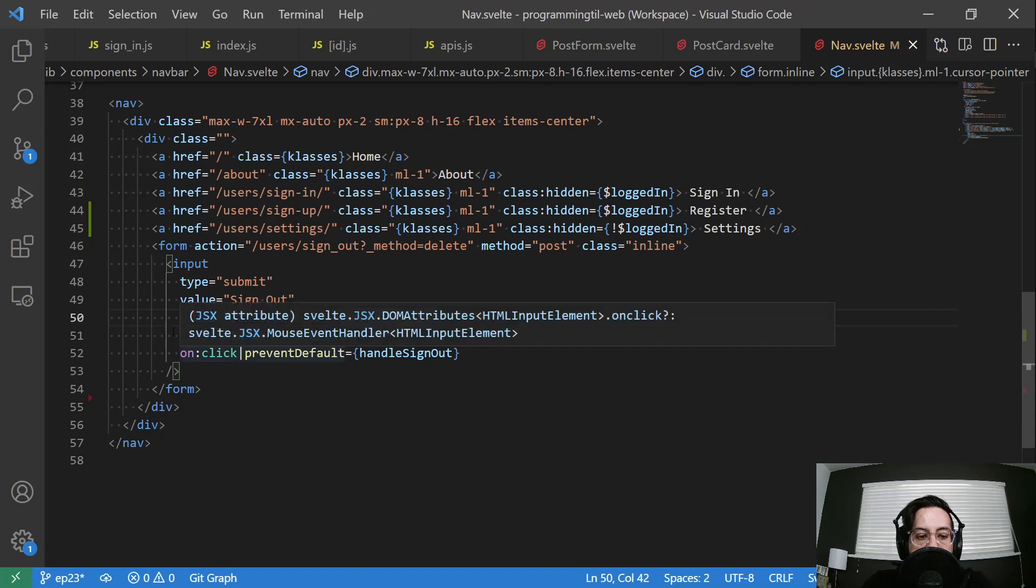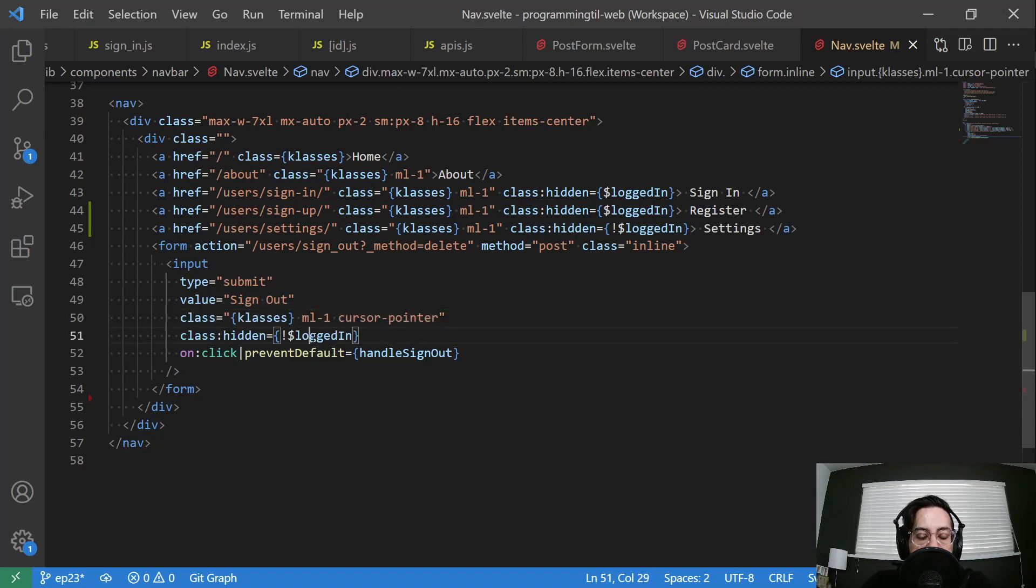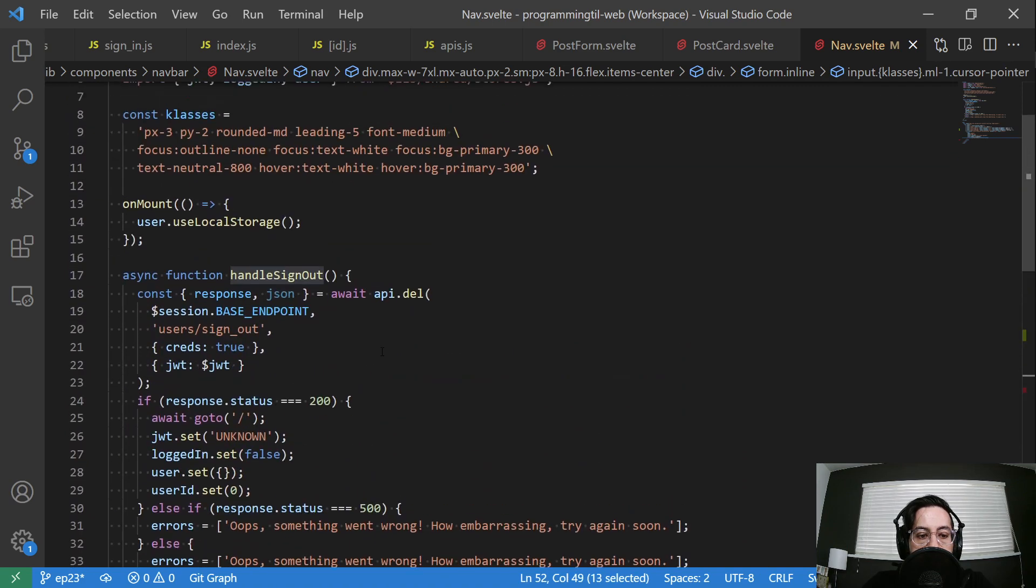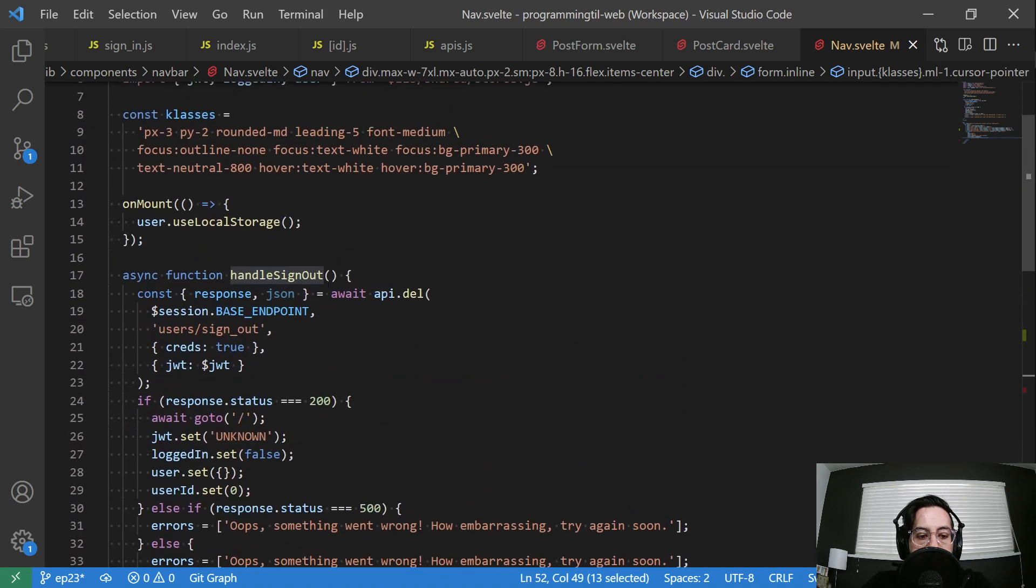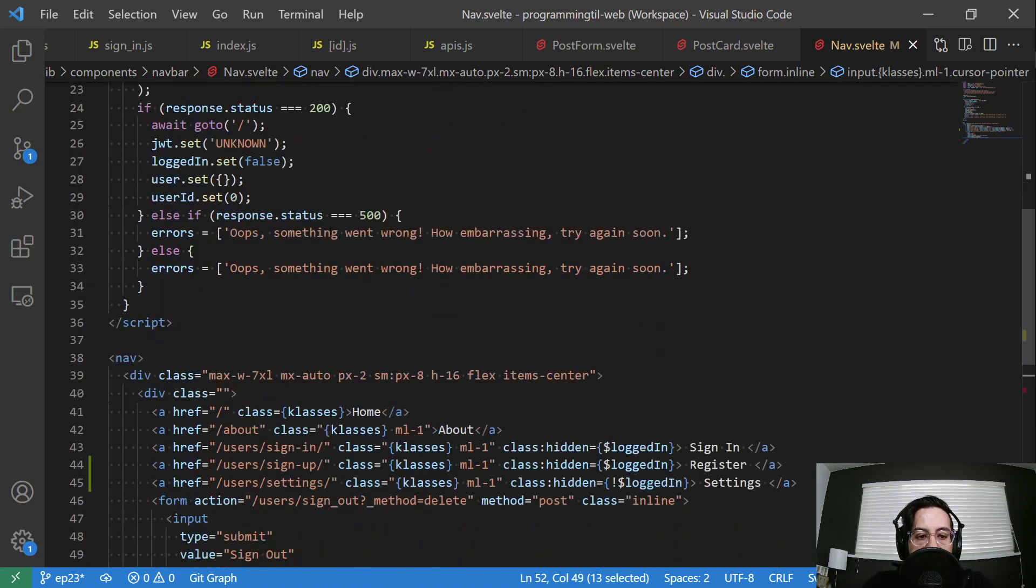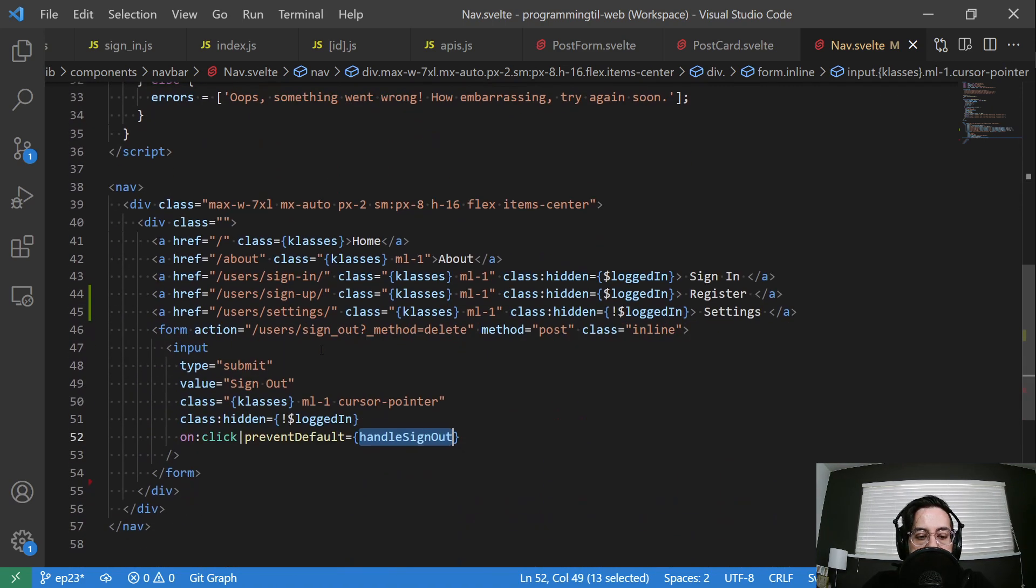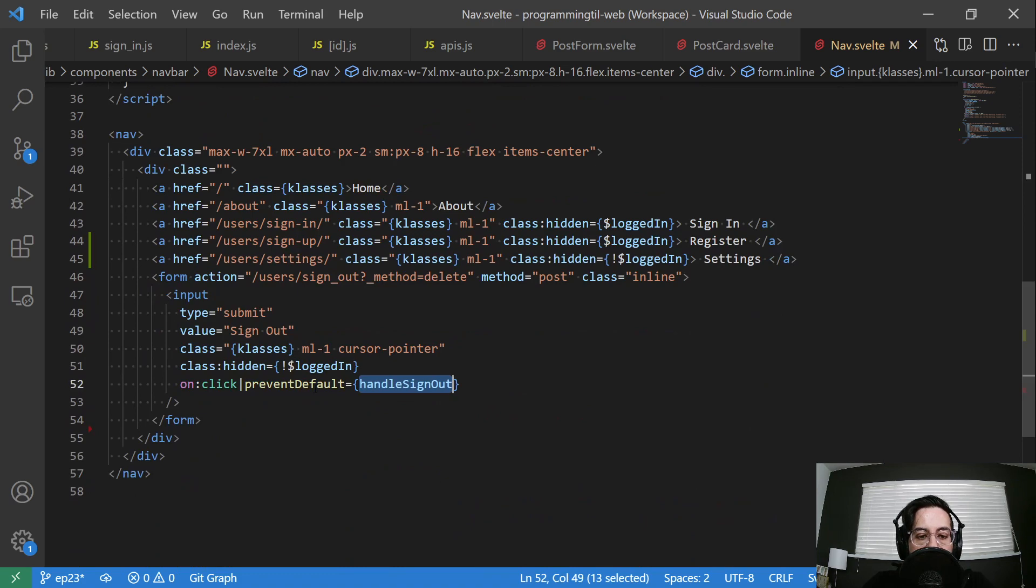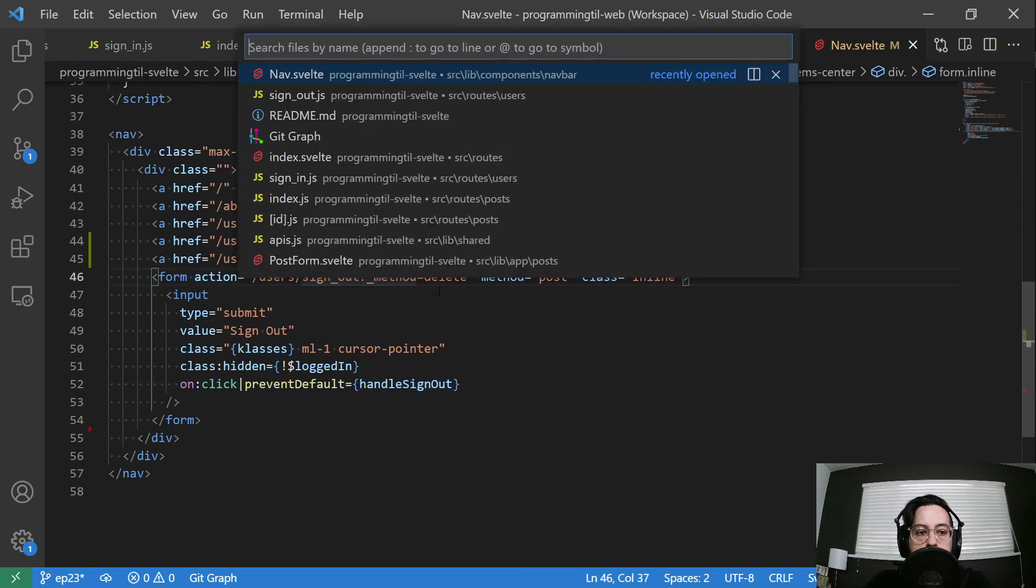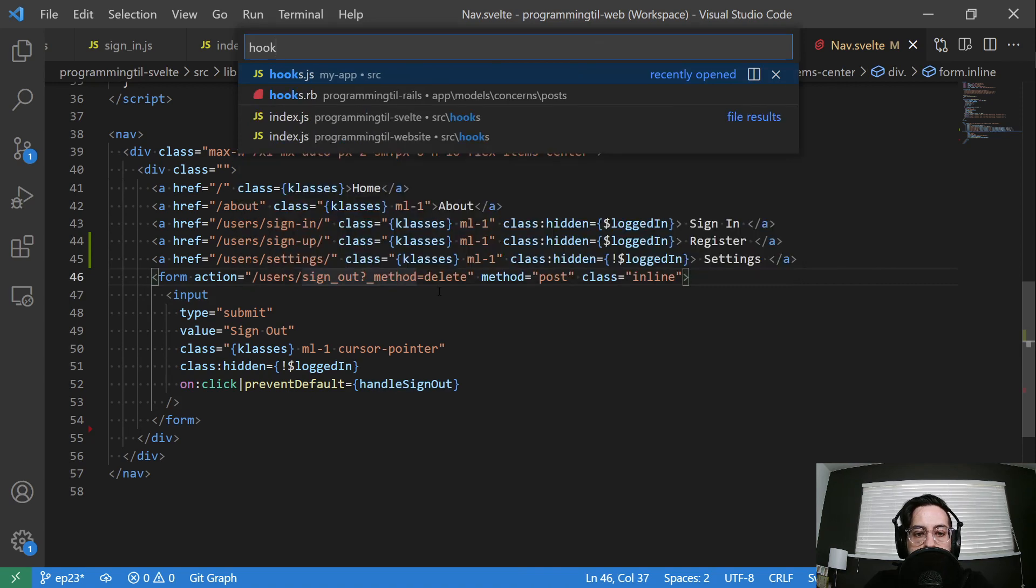Go ahead and have input here with the submit with a value of sign out. I'm going to make sure I have a cursor pointer on it because I want it to look like the links do. And then I'm going to call for not logged in still. And then the handle sign out is the same above.